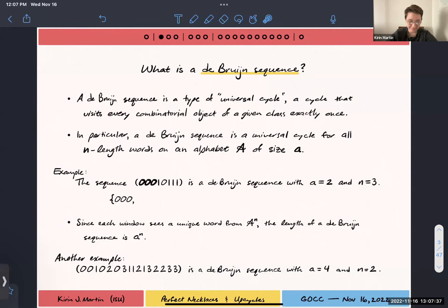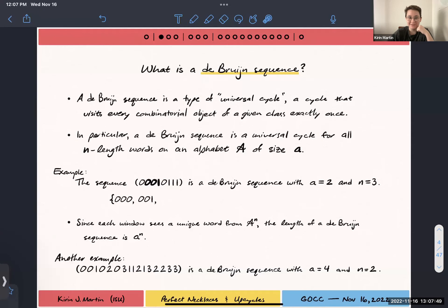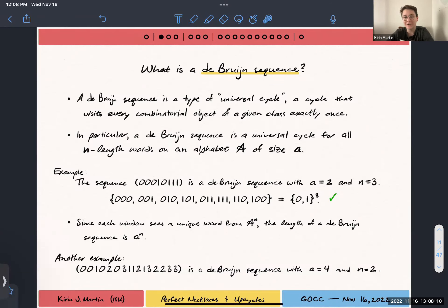We can verify this by tracking through each of the windows — the n-length consecutive digits of this cycle — to see that 000 appears, and 001, and we can track through to say that every word appears. Importantly, this is cyclic, so we're also counting wraparound: 110, 100. Every word in this alphabet raised to the word length appears exactly once, and that's what we're looking for. Because of that, the length of a De Bruijn sequence will always be the alphabet size raised to the word length.